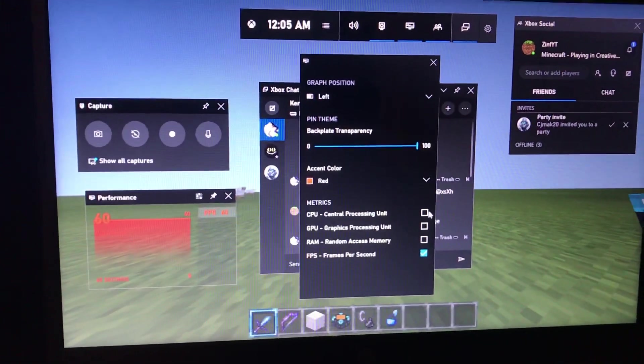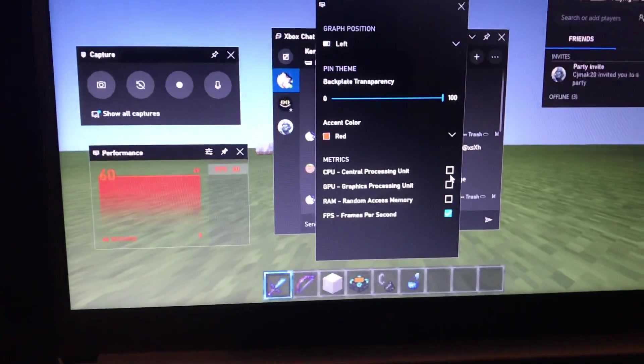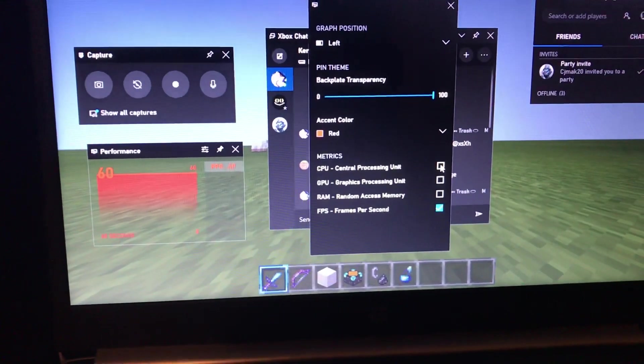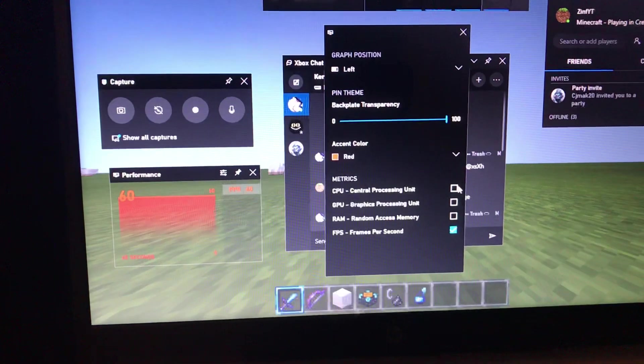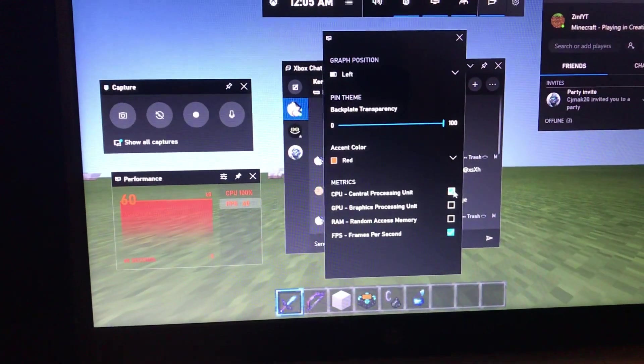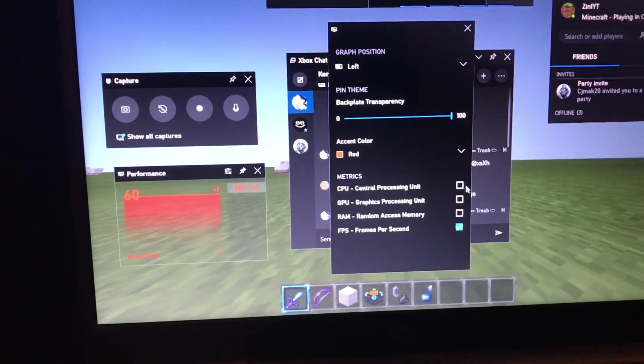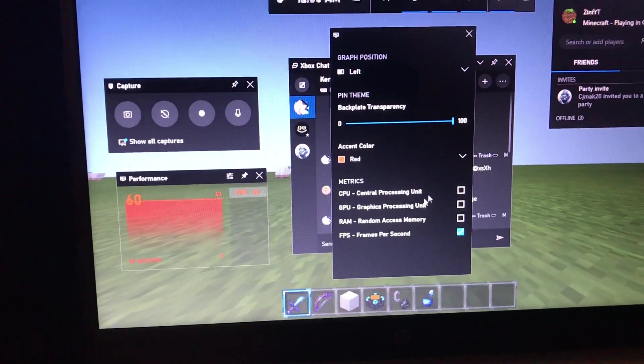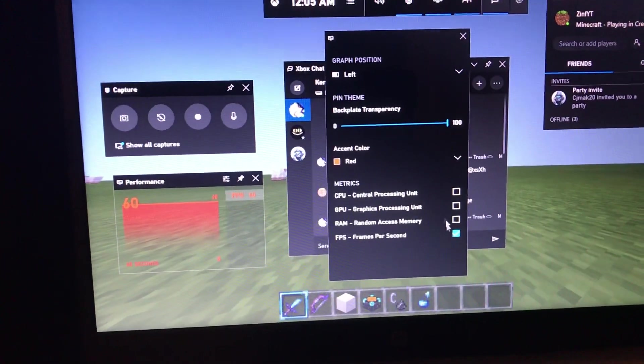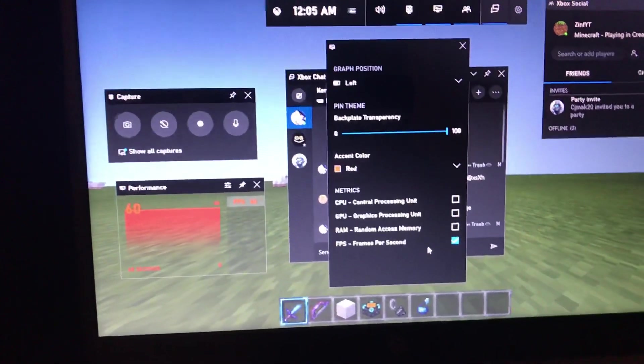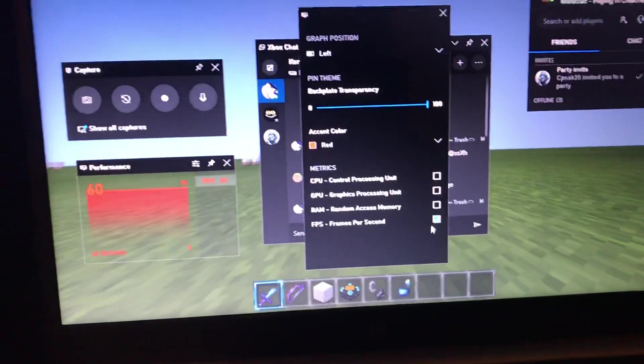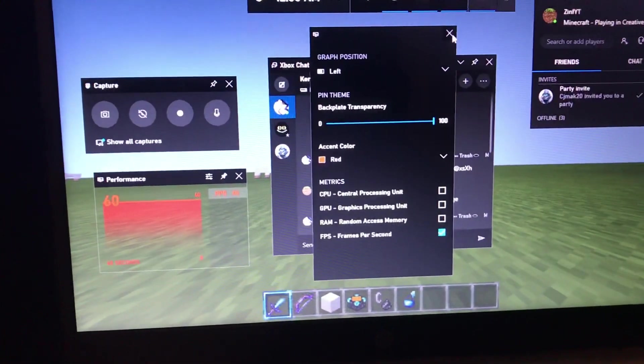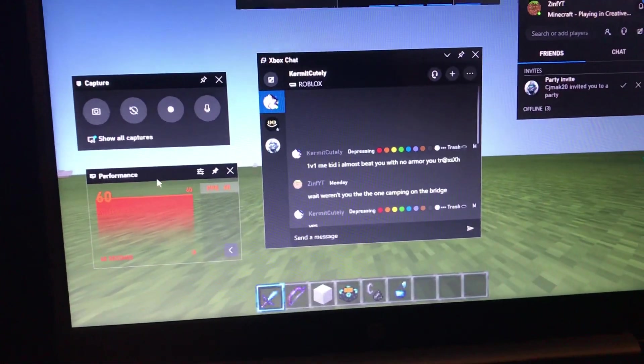Then this is going to be all checked off by default—your CPU, GPU, and your RAM. What you want to do is you want to click off all these unless you want them up. But I wouldn't suggest it because then it's going to look clunky in the corner wherever you put it. You want to check all these things off, then you can exit out of that, and then it's going to show your performance.